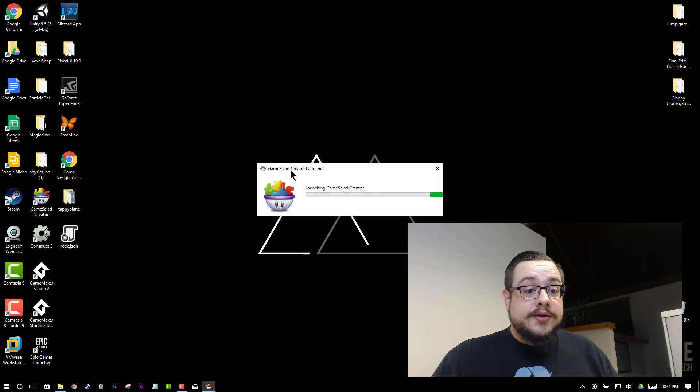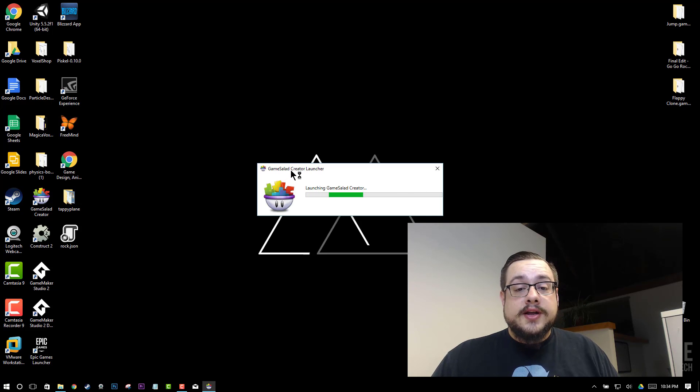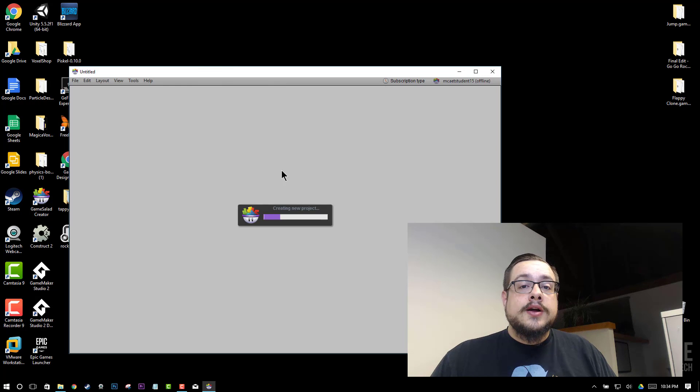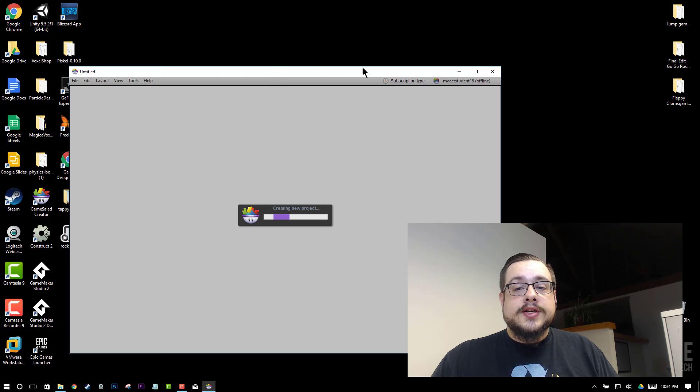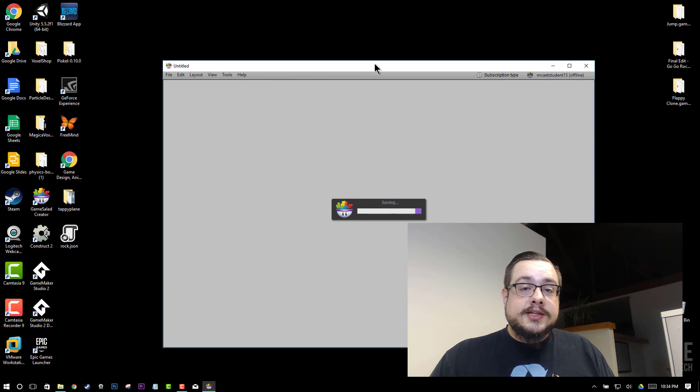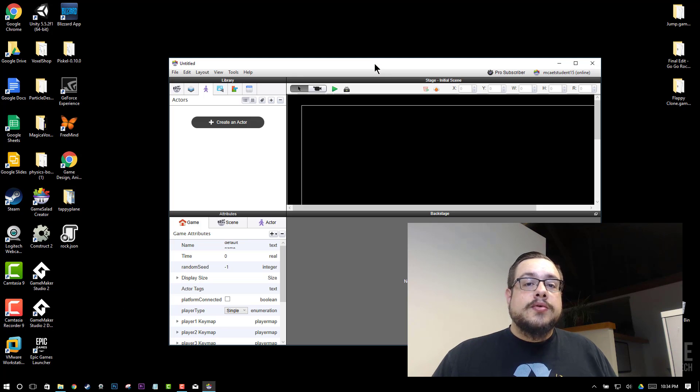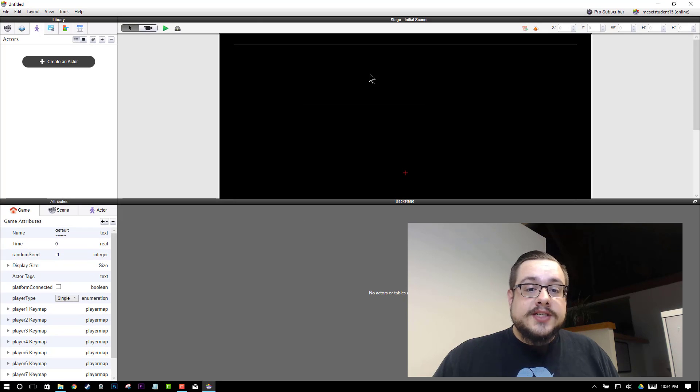So that's pretty much all you have to do to create a physics body in physics body editor. It's pretty simple. You just create the new project, import your graphics, and then draw your physics body. So now let's go ahead and import the graphic.